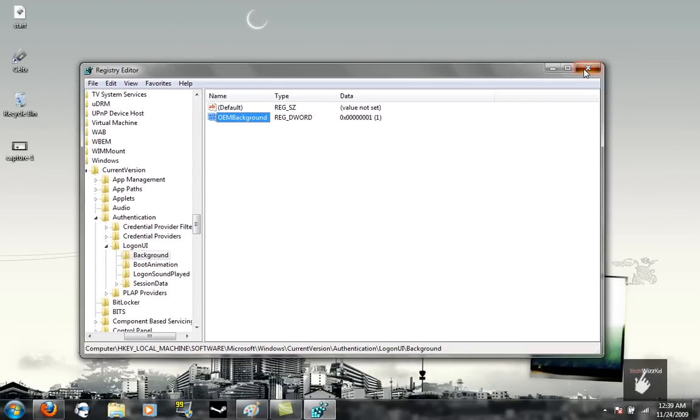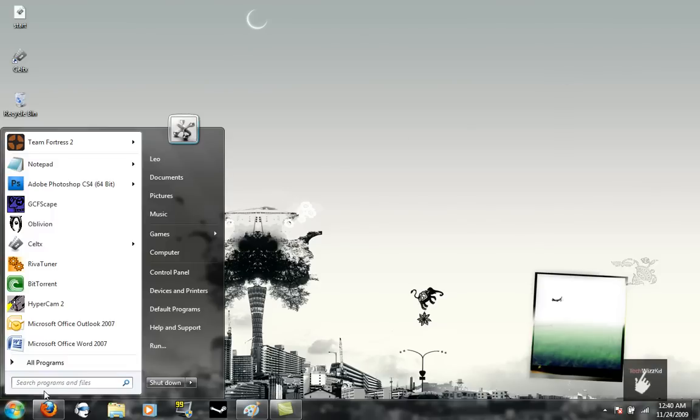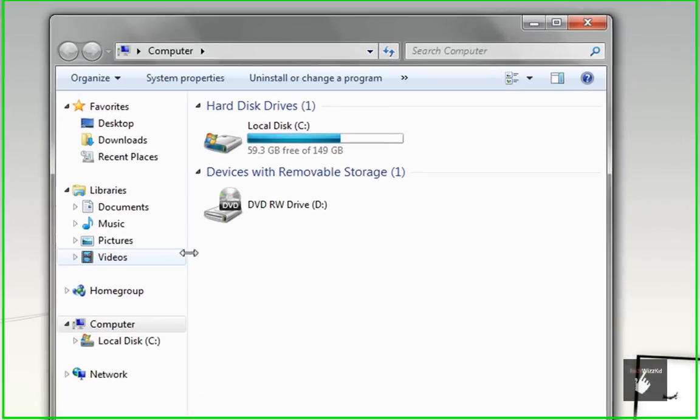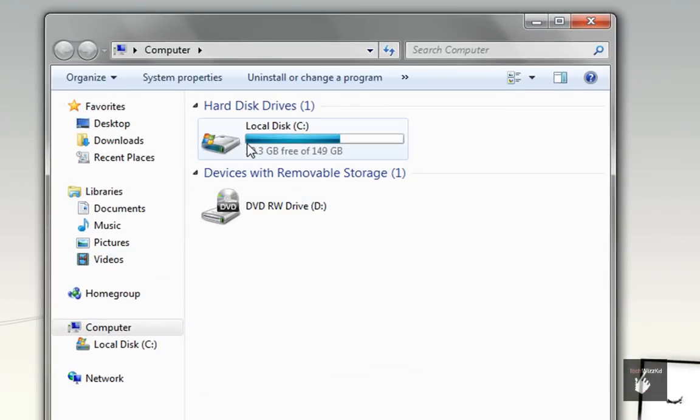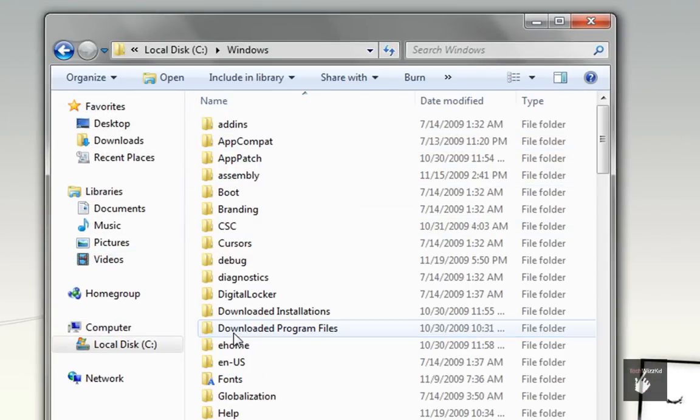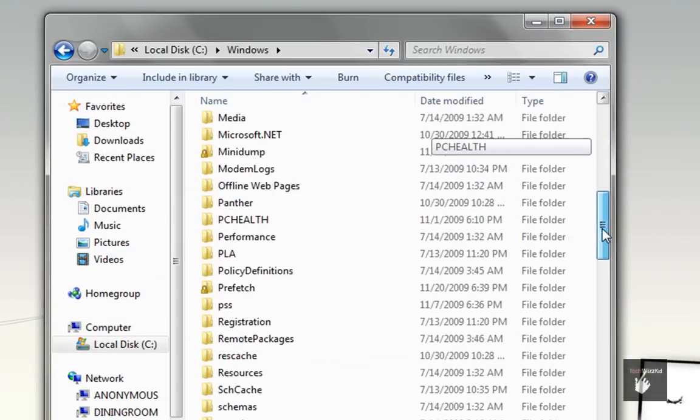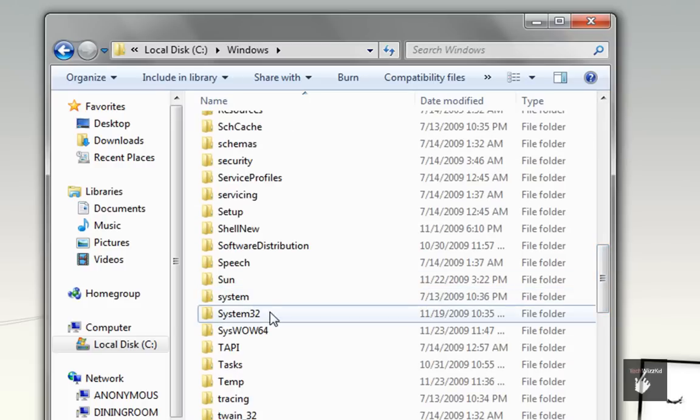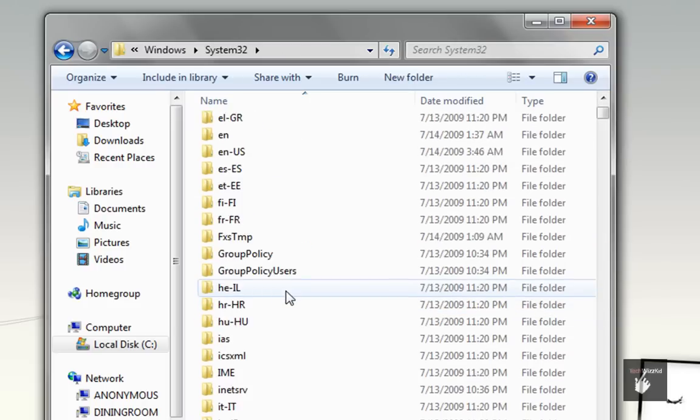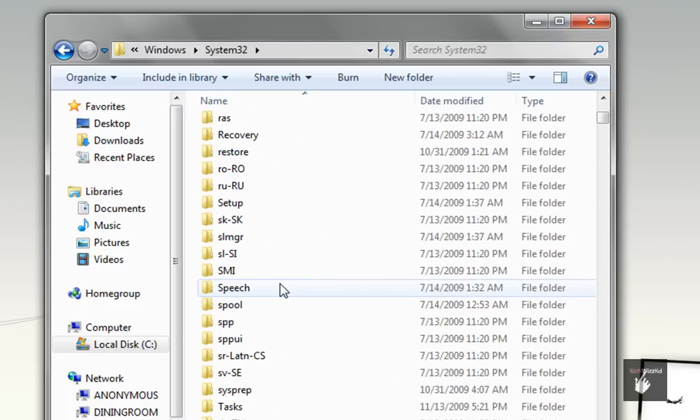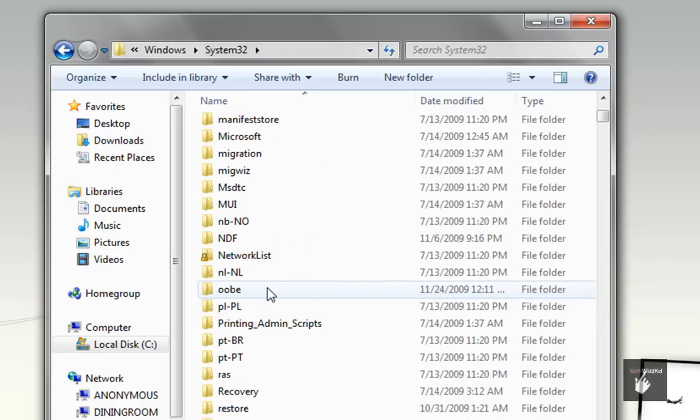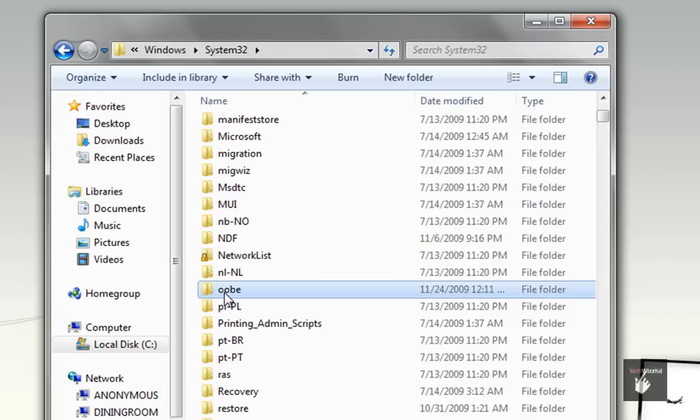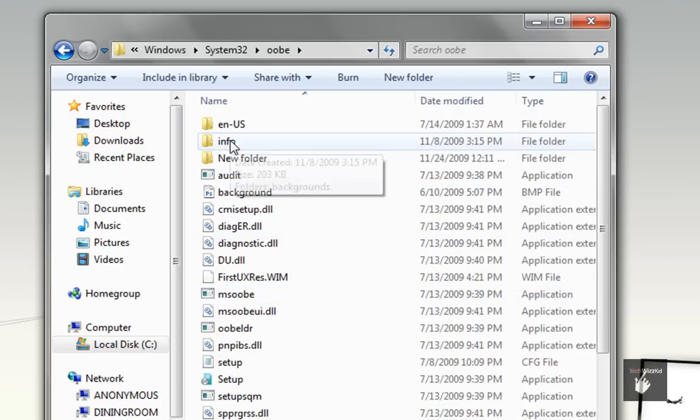Now what you're going to do is go back to your start menu, go to Computer, Local Disk, Windows, scroll down to System32, then find the OOBE folder.